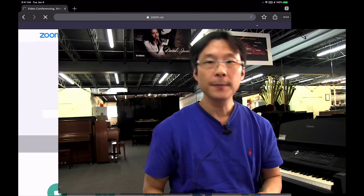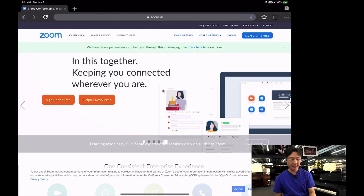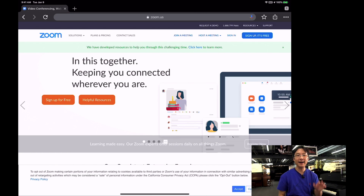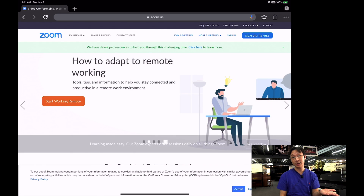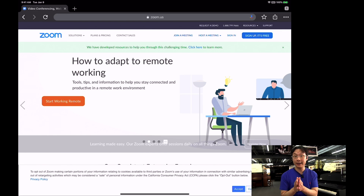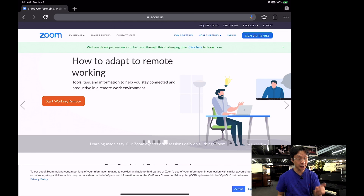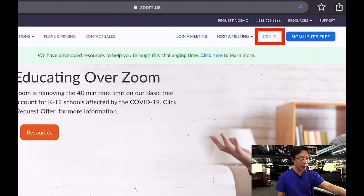I'm going to go ahead and test this out. I want to see if I can actually adjust the settings using the browser on my iPad and see if it replicates the same experience. So if you don't have a laptop and you're only using an iPhone, iPad, or Android device, you should be able to do the same thing.